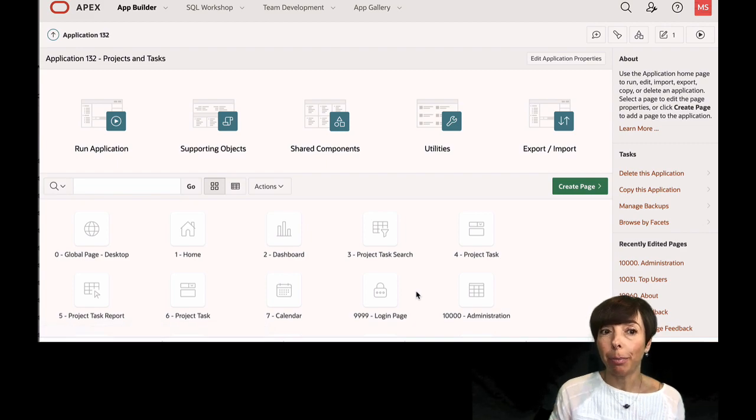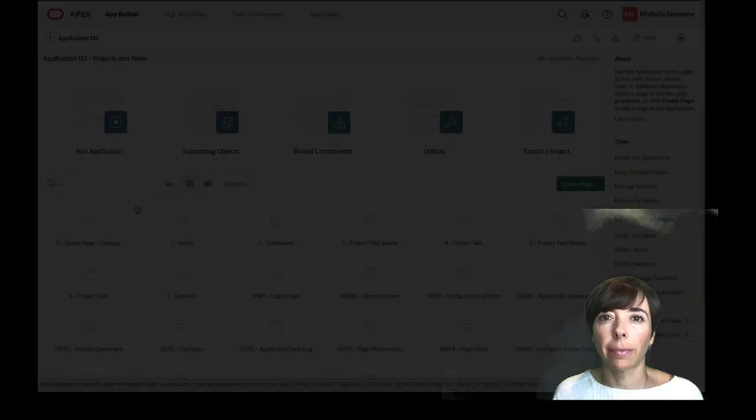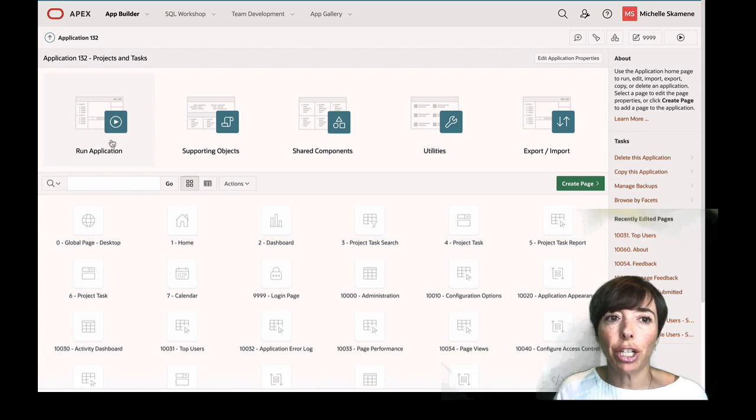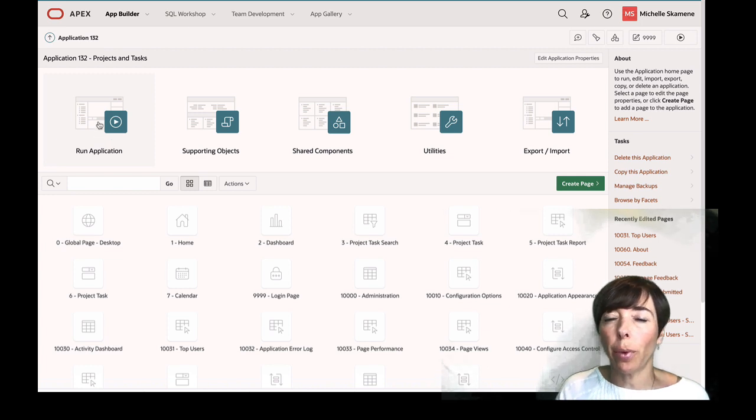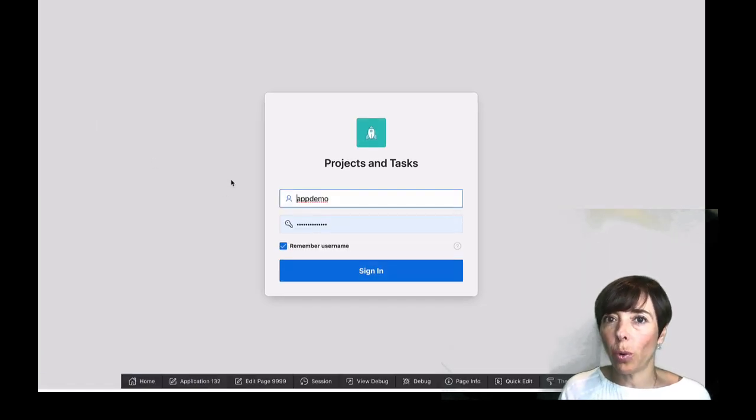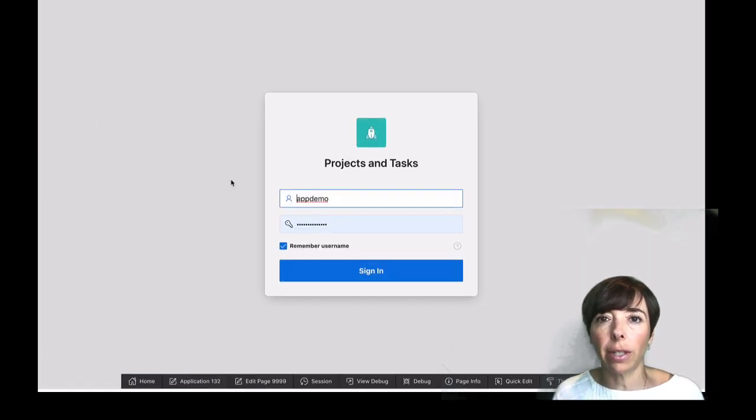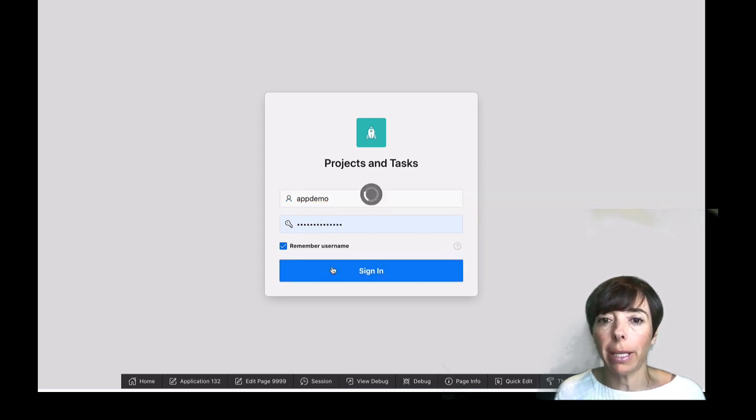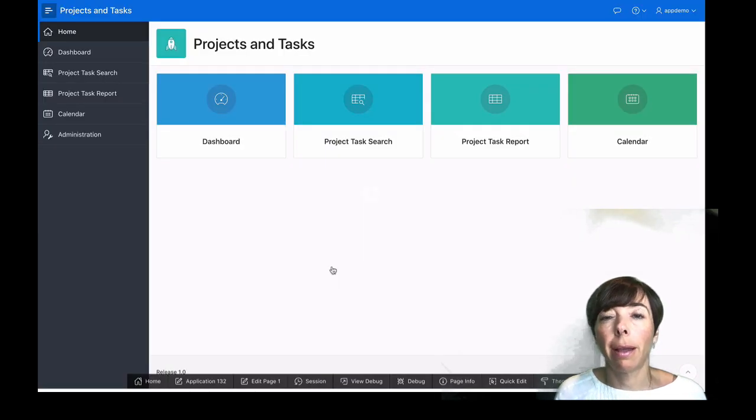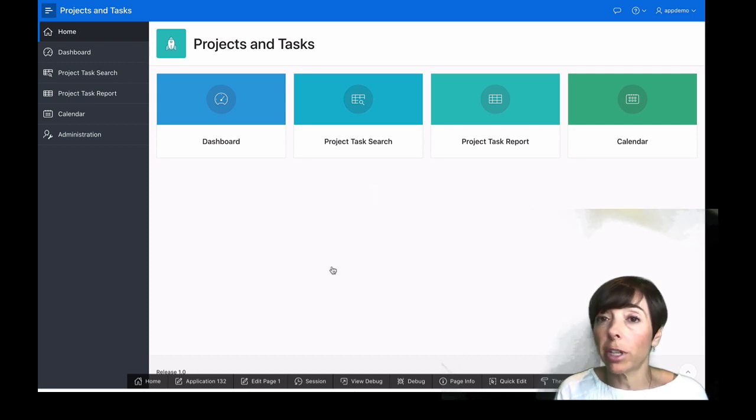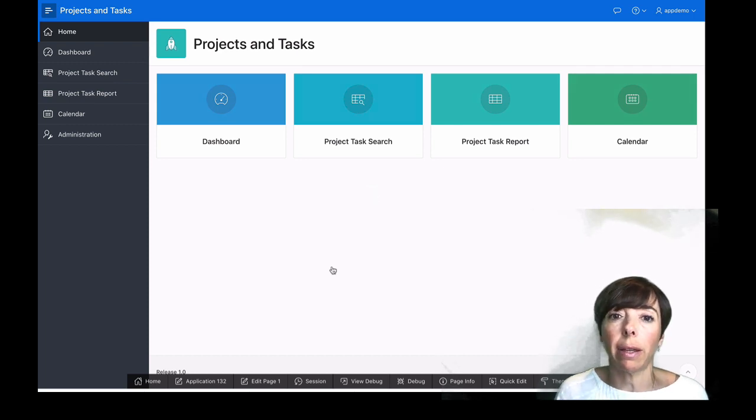And now we have an app. Let's take a look. So let's run our application. Click on the Run Application button here. We're going to sign in using the same credentials that we used to create the app in the first place. And here we are. We've got all of this already created for us. We haven't done really much of anything.